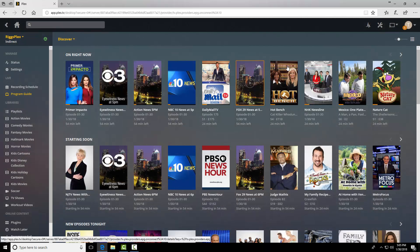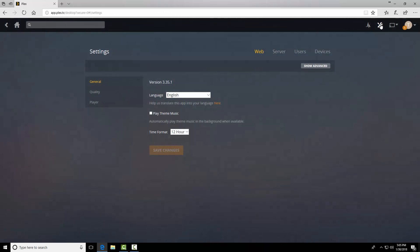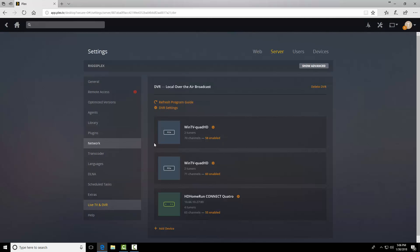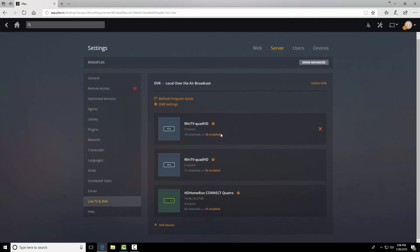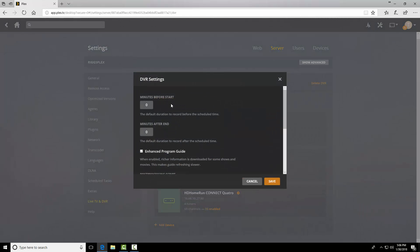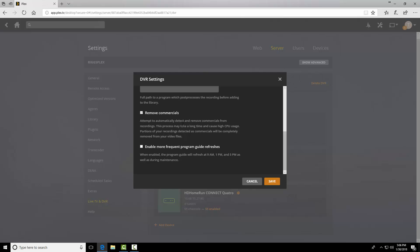However, I wonder, if we come up to settings, server, live TV and DVR. DVR settings. There we go. Remove commercials. This is probably a global. So this was checked off when I went the other way. Let's uncheck it from here and hit save.